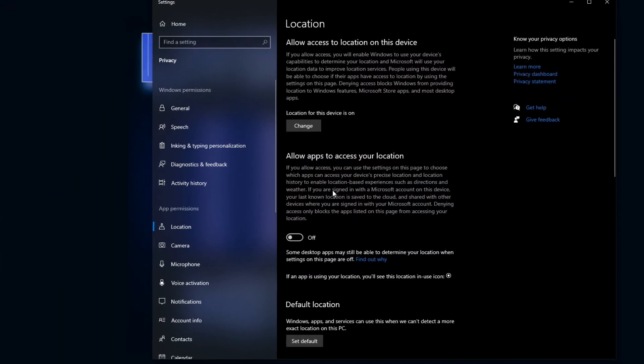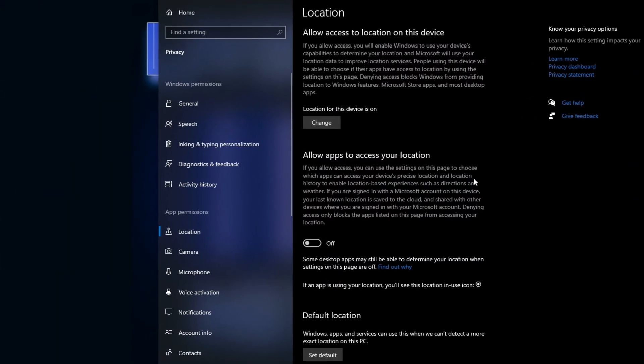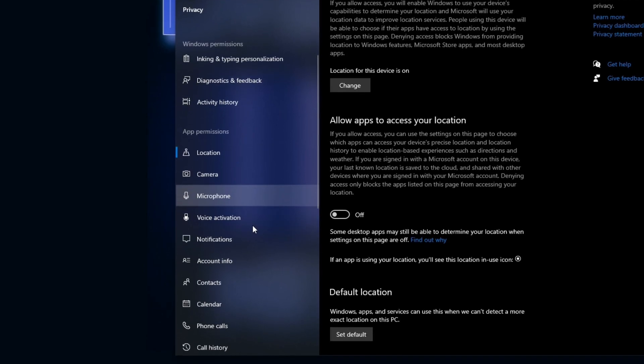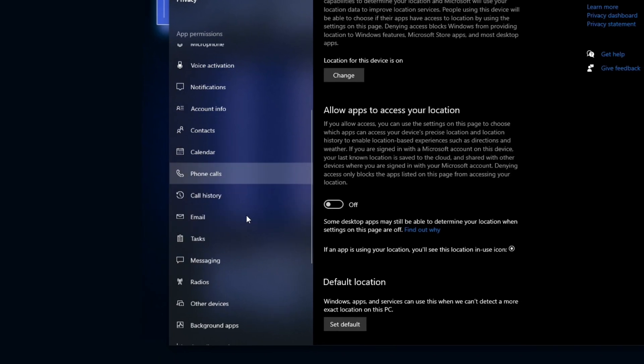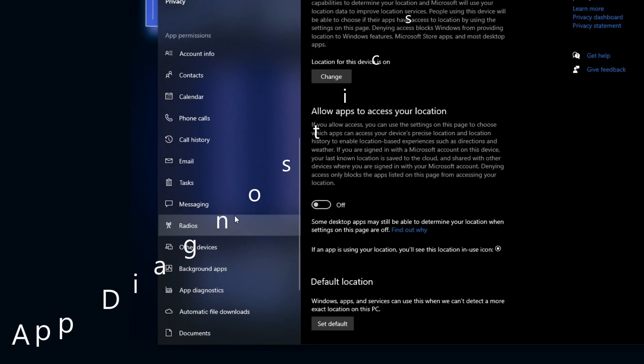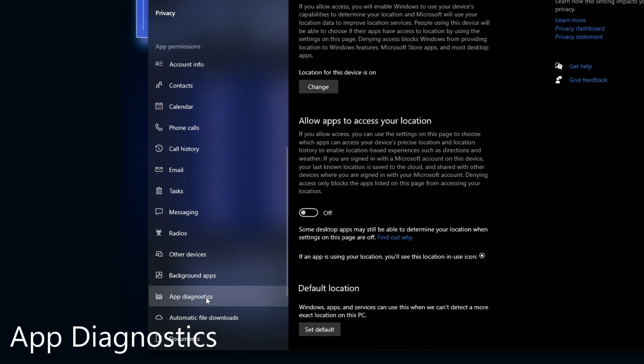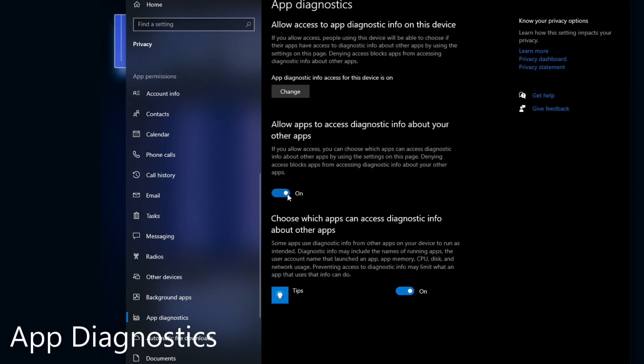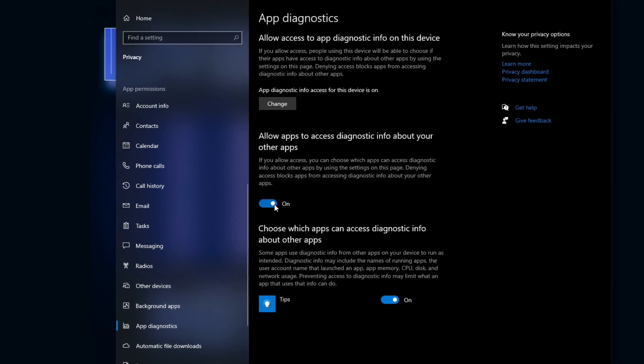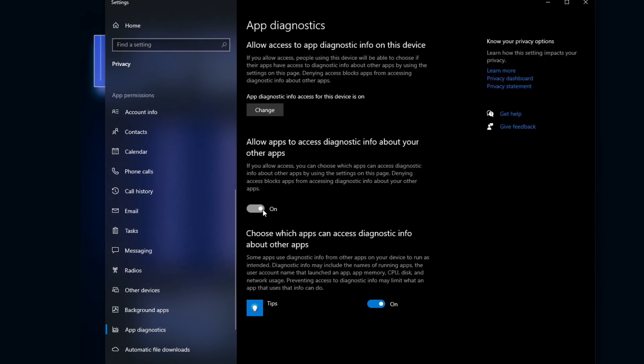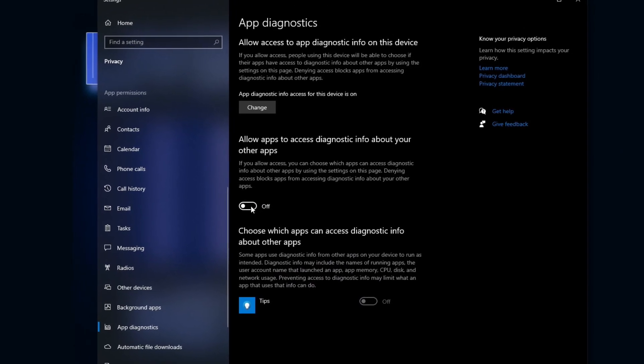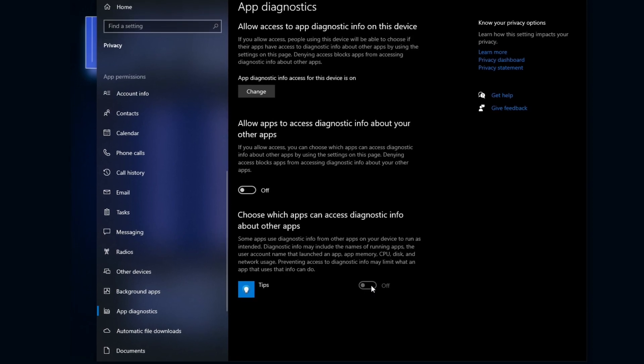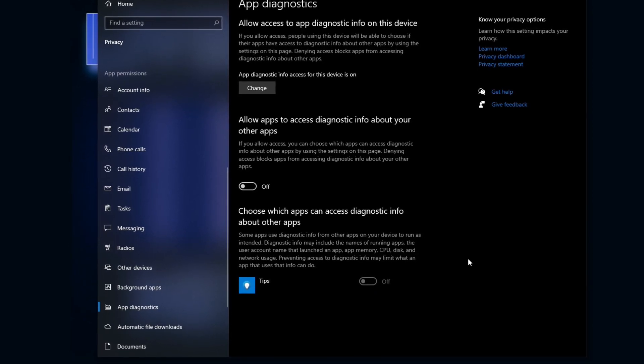Alright, and the last thing before you close out this location tab, go ahead and scroll down on app permissions until you see app diagnostics. On this page, you want to turn allow apps off and that will automatically turn off tips as well.